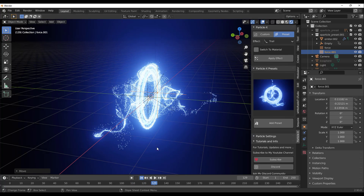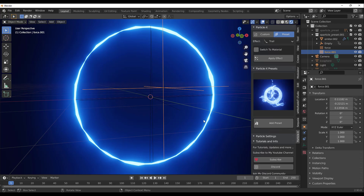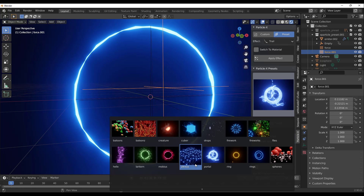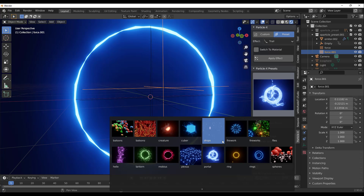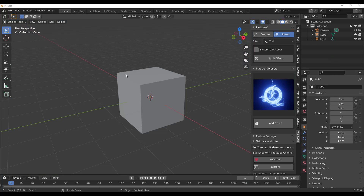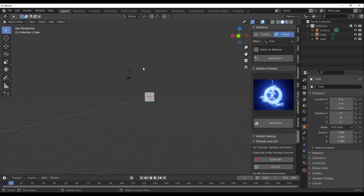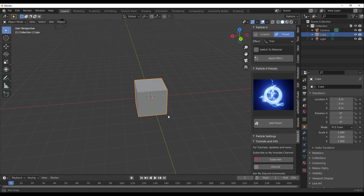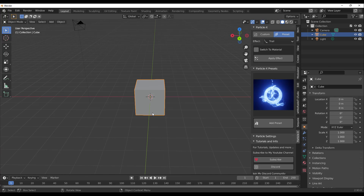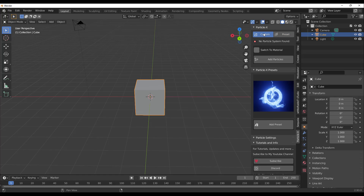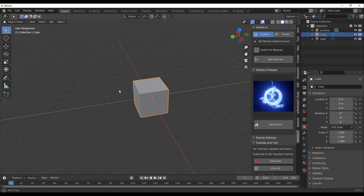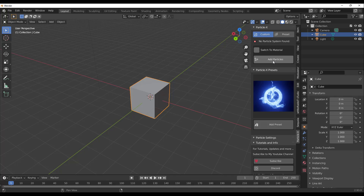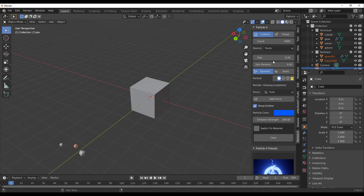Those are just the presets. If you want to create your own, it's also super simple. We already have a cube in the scene, so go over to the Custom tab and click Add Particles — that's how easy it is.